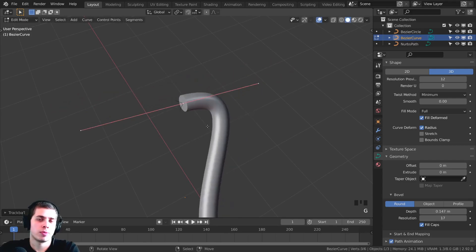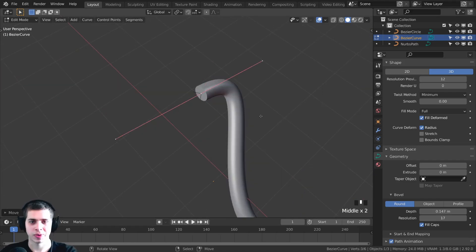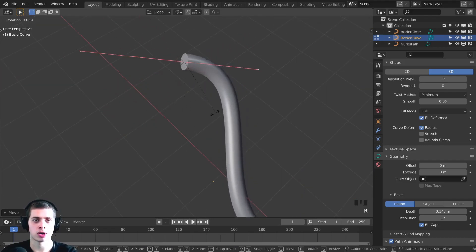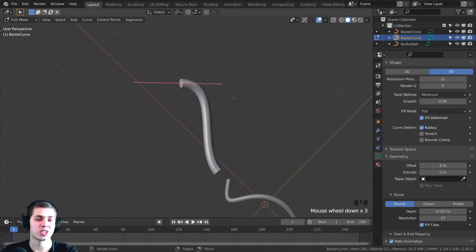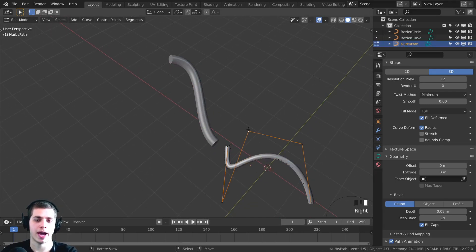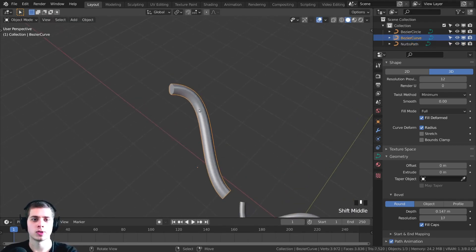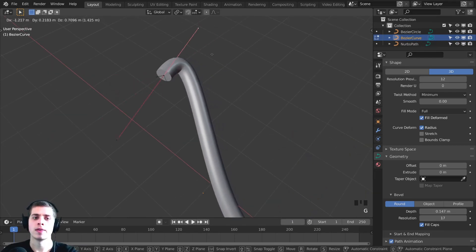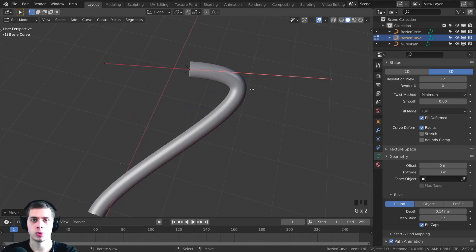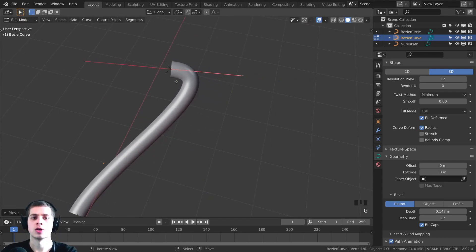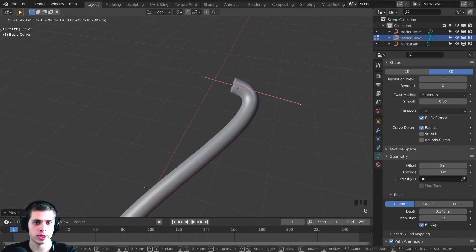Now I want to show you probably the most important thing — how to move these and create them to the shape you want. As I said, you can press G to grab, R to rotate, and S to scale. But that is just on the center of the handle. The handle actually has three parts. On the Path, the handle just has one part because it uses a different curve type. But on the Bezier, you can see it has handles you can drag in or out, and this is going to define the shape differently. If you want a really small curve, you can just turn this way down.